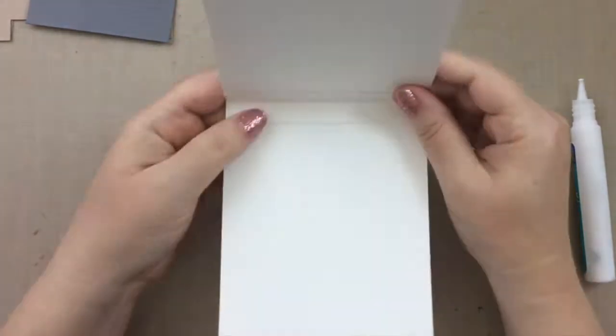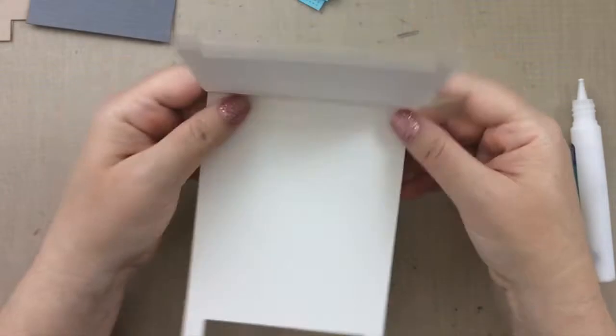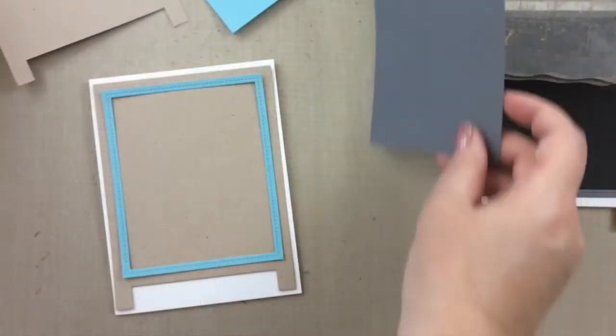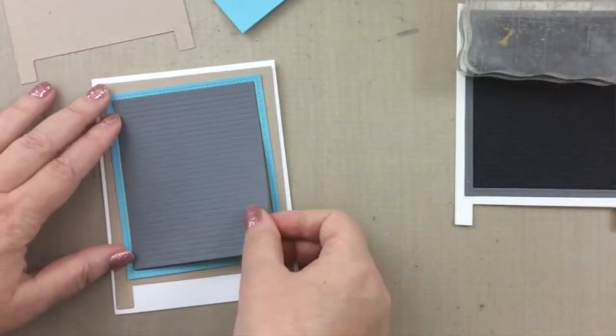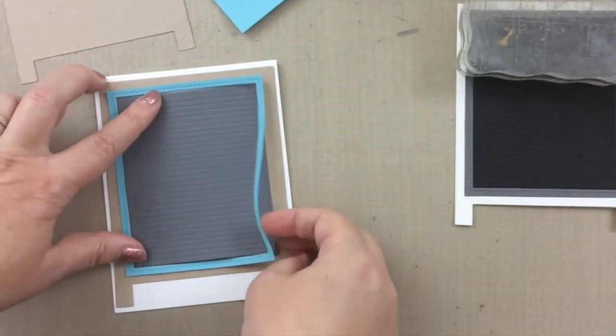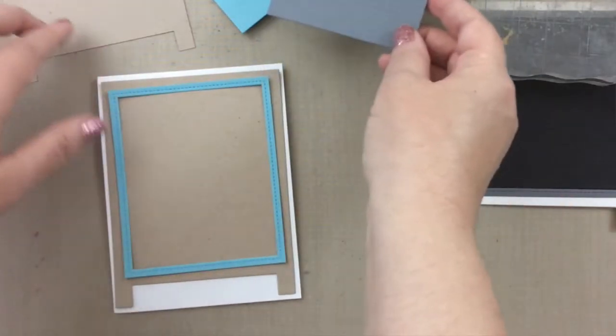So I'm using this Lawn Fawn liquid glue today, and that worked really well. So now I'm just going to put together a couple others here.